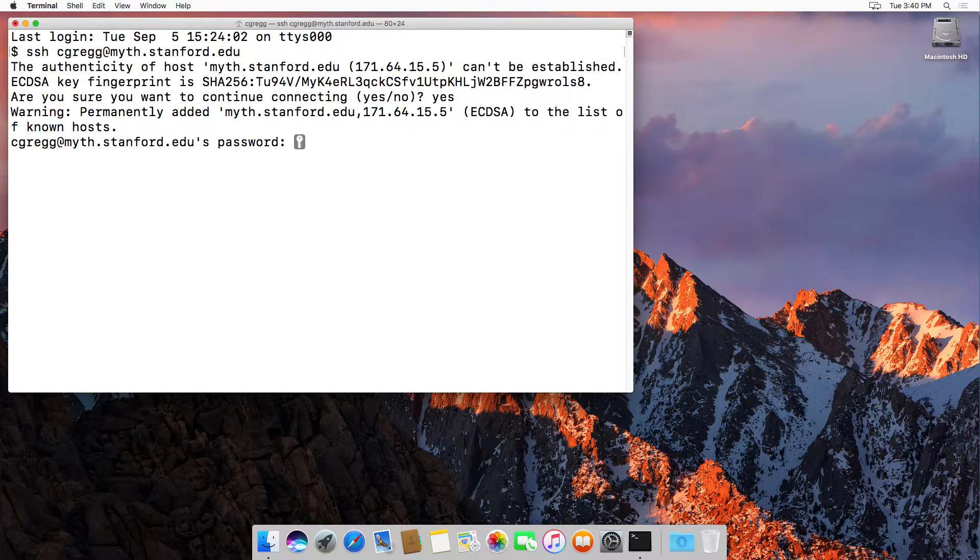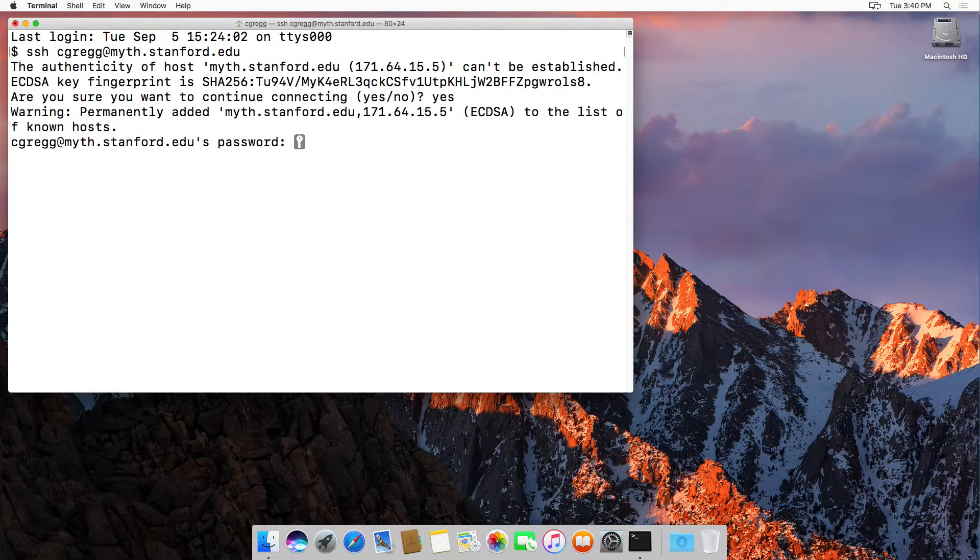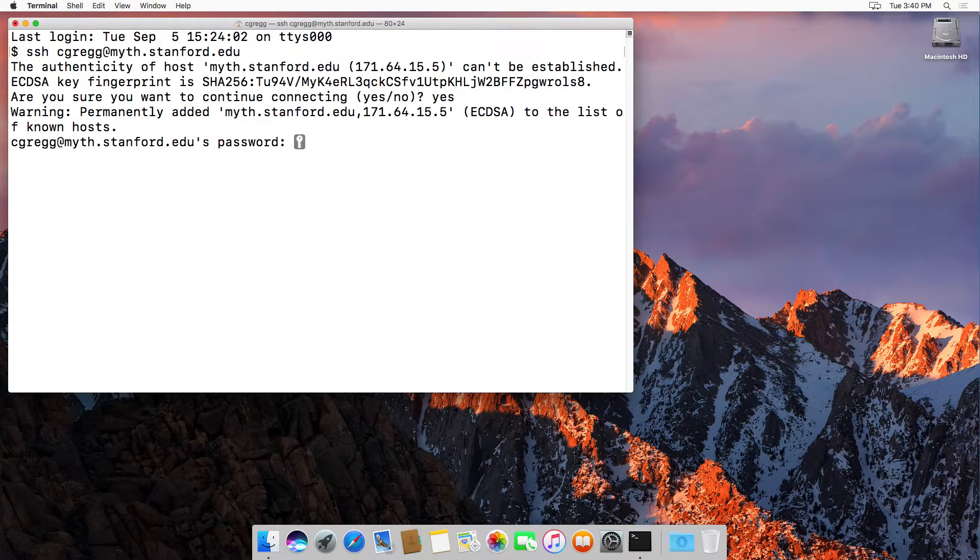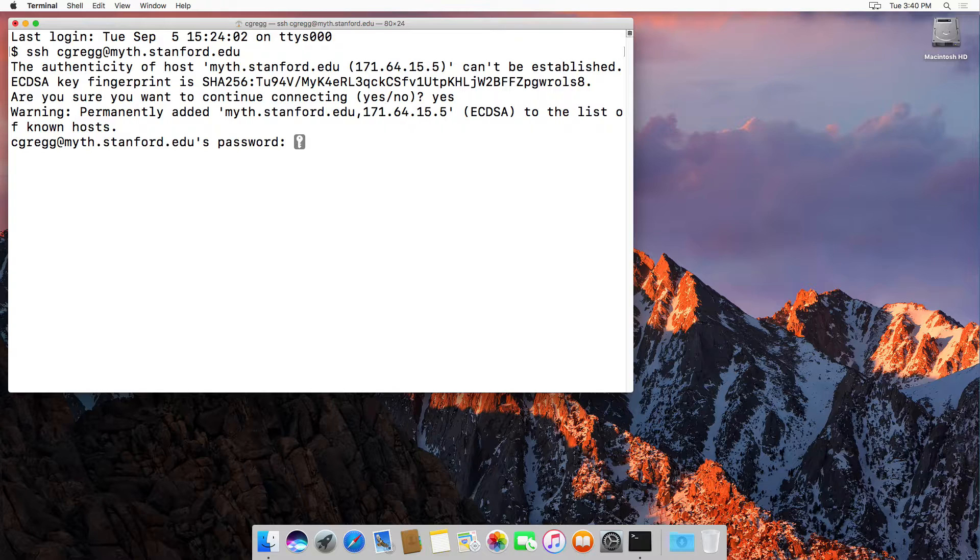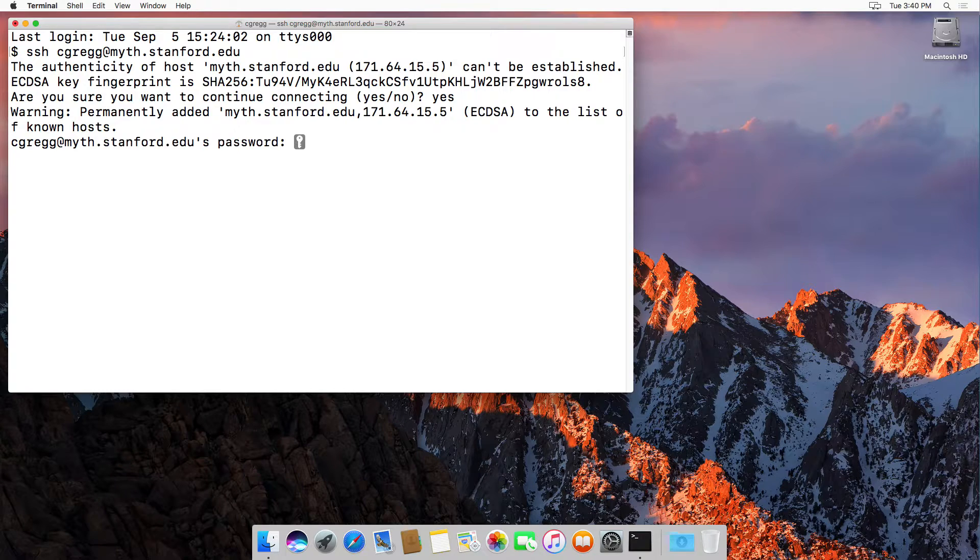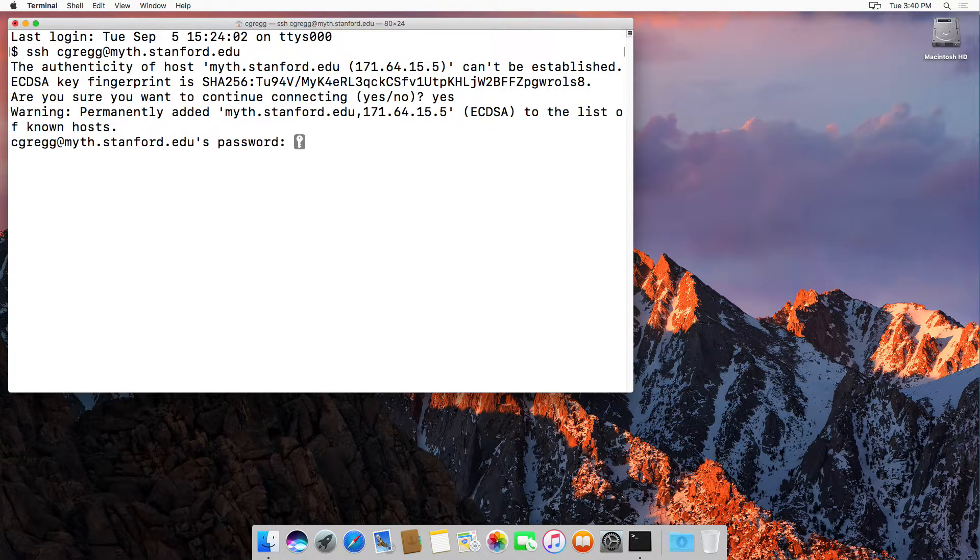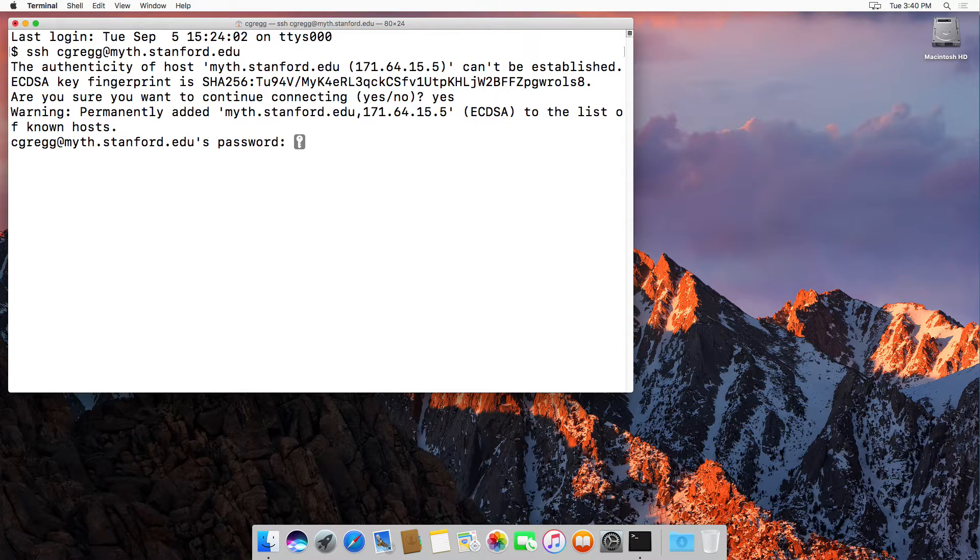It will bring up a prompt for your password. This is your SUNET ID password. I'm going to type it here and you'll notice that as I'm typing, nothing is showing up. This is a security feature so that you can type your password and nobody can look over your shoulder and see it.